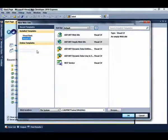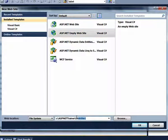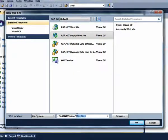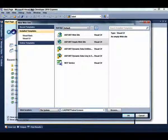To get started with this lab, select New Website, ASP.NET Empty Website and enter Lesson 4 for the name of the application and finally click the OK button.